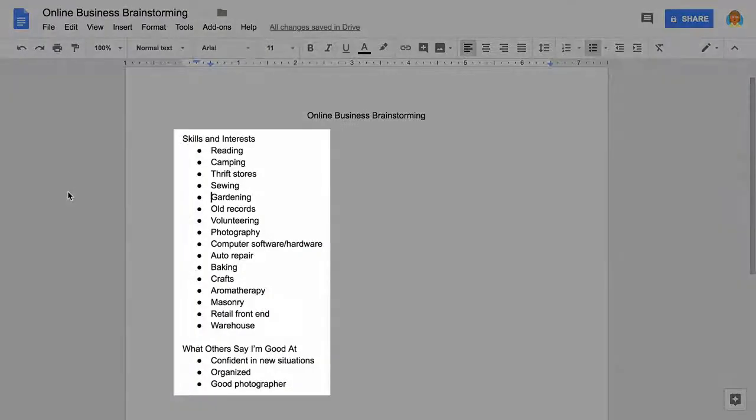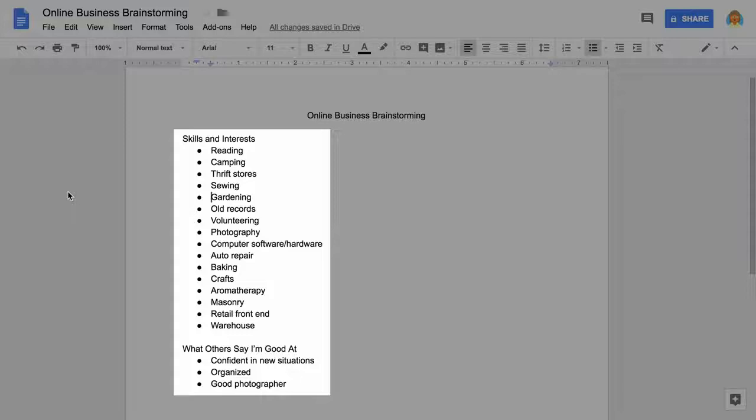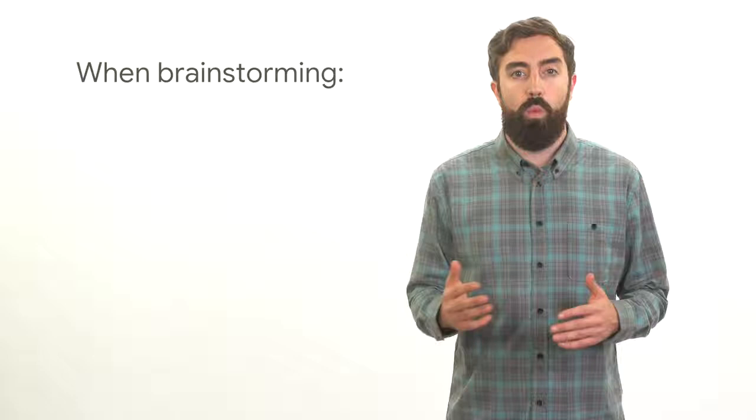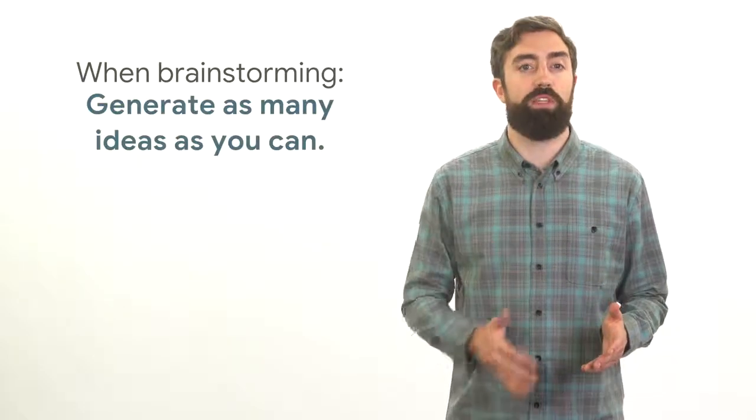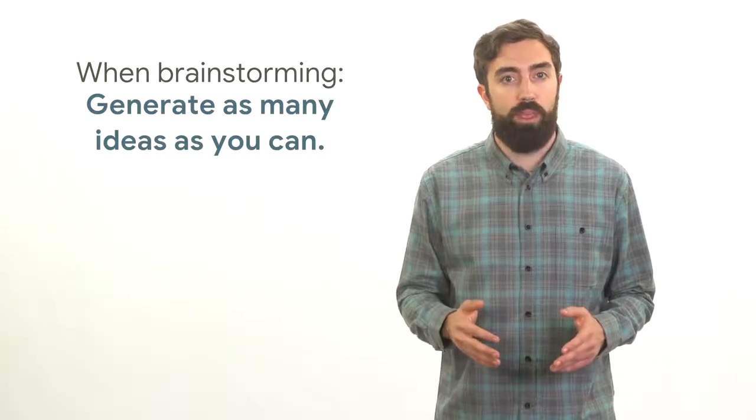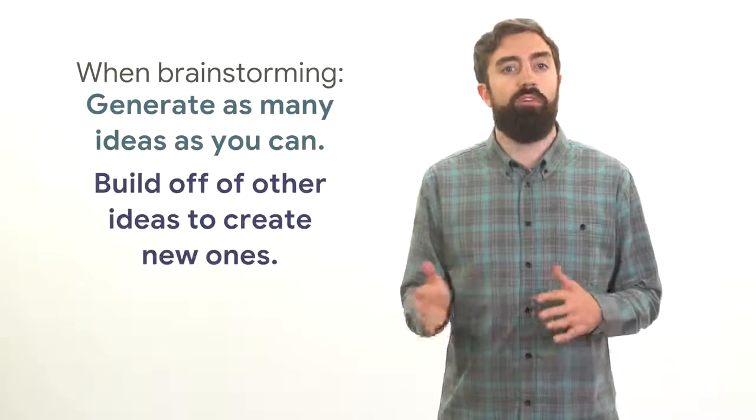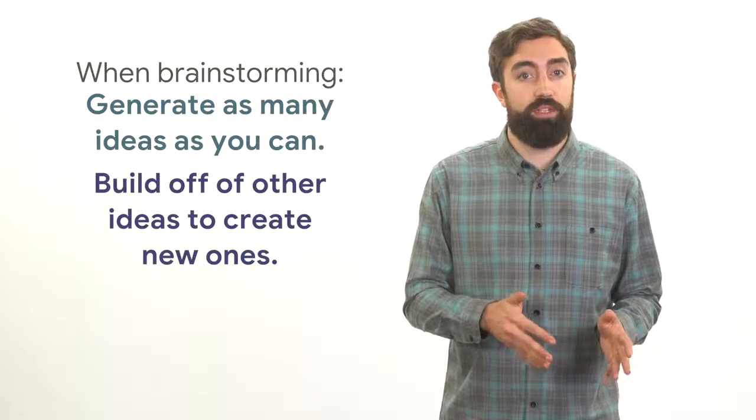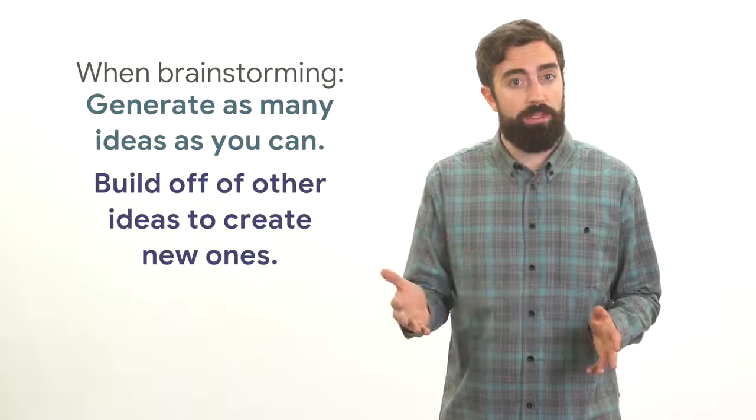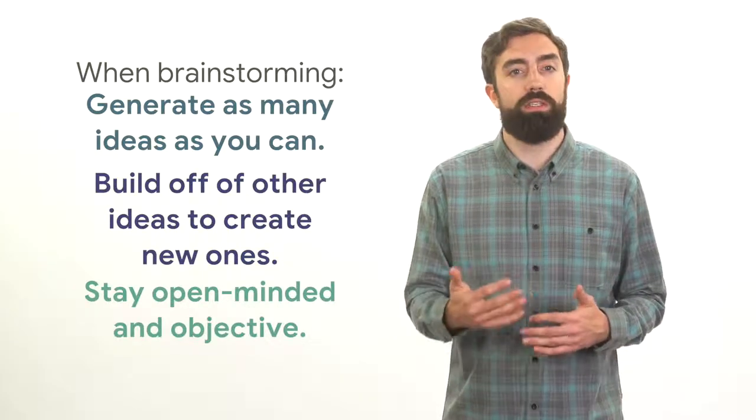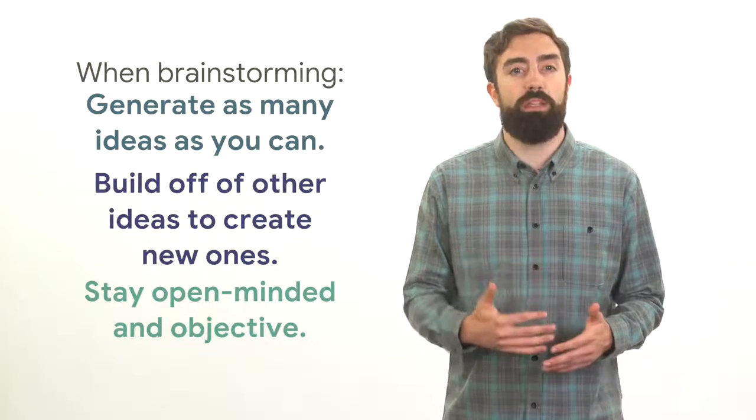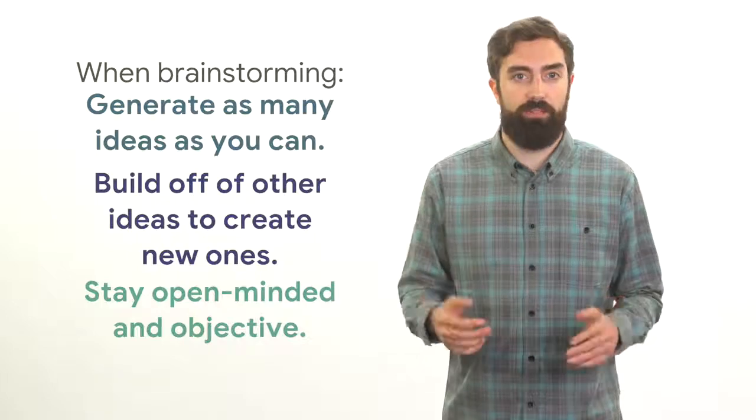In this video, you'll brainstorm a list of your skills and interests so you can create a business that you enjoy doing and that uses your strengths. When brainstorming, come up with as many ideas as you can. Build off of other ideas to create new ones, and more importantly, stay open-minded and objective.